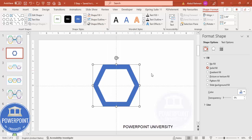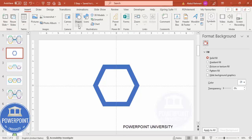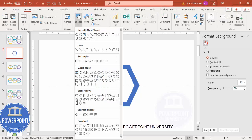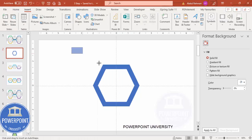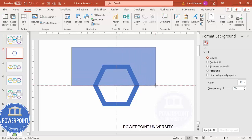After subtracting, it creates a hexagon border shape. Set the shape outline to no outline. The next step is to cut this shape in half — go to Insert Shape, select the rectangle, and cover only the top part.